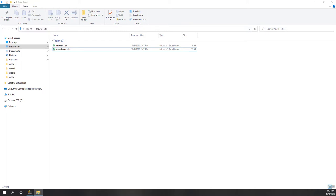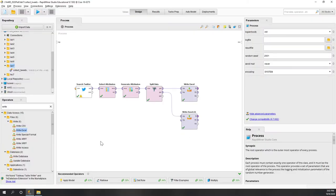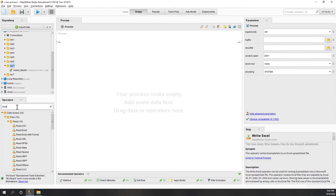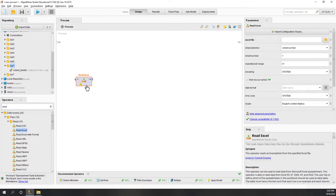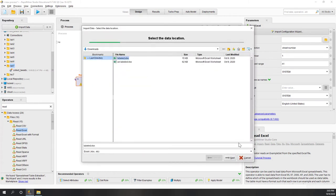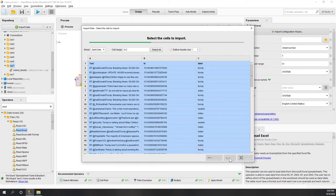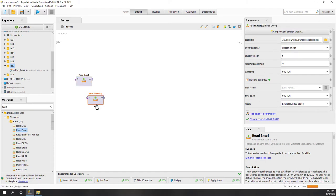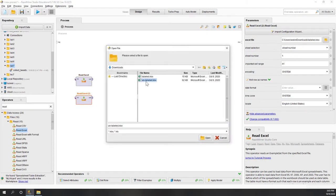Now let's go back to RapidMiner and do the second step. Let's create a new process. In this step we are going to merge those Excel files together. Let's read those Excel files - read Excel files - and import the labeled one. Then let's copy and paste that and this one will be the unlabeled.